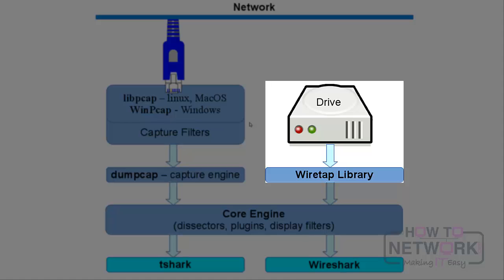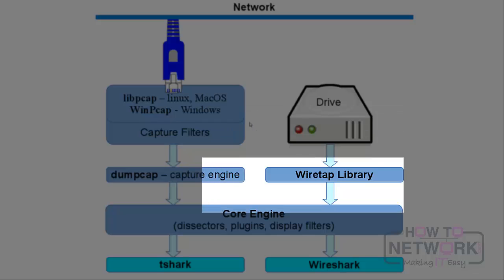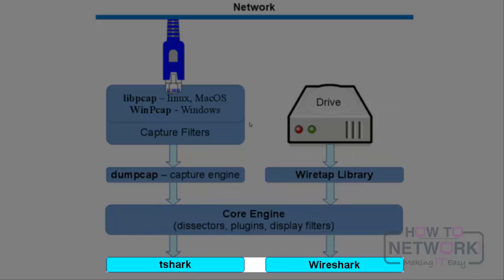There are two flavors of Wireshark: the graphical user interface one and the command line one, which is called tshark. The second one is very useful for automated tasks, which can be easily achieved in a Linux environment, which I strongly recommend.